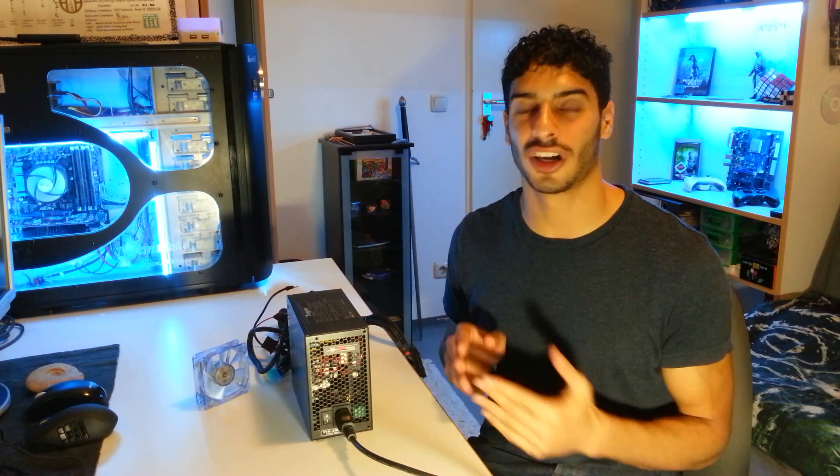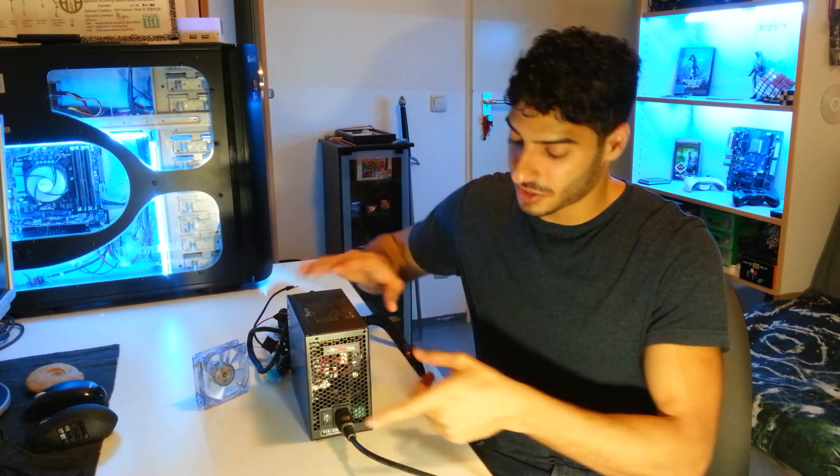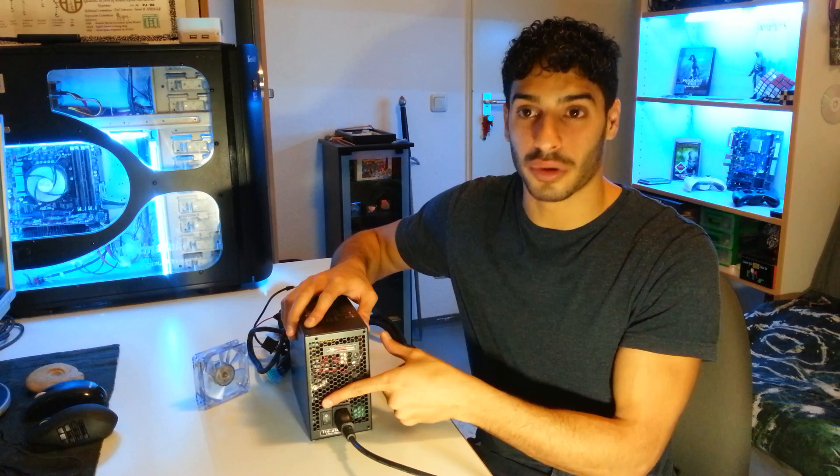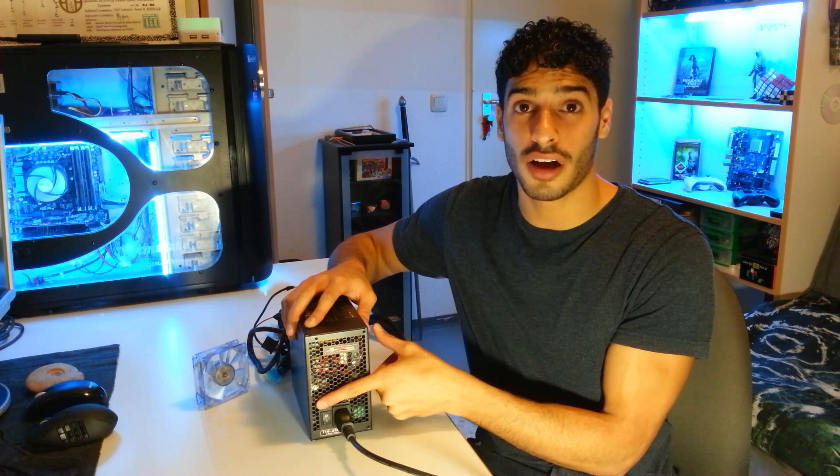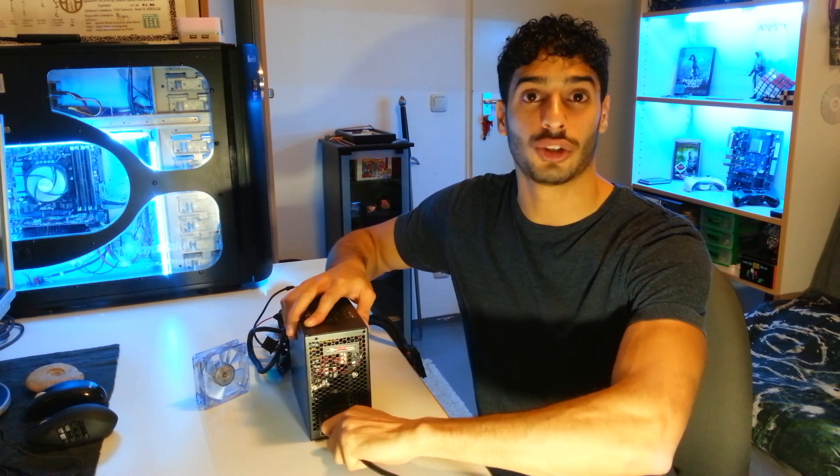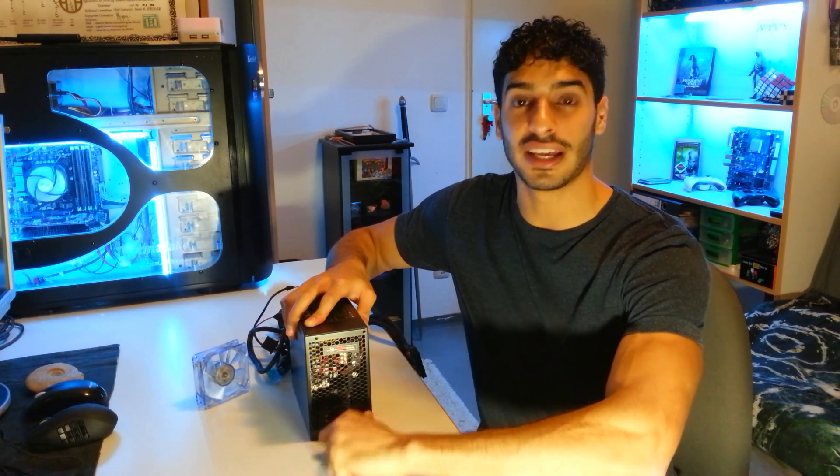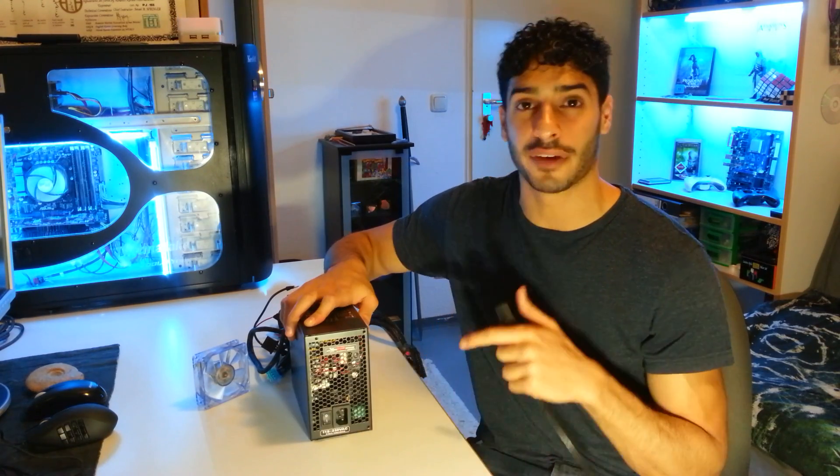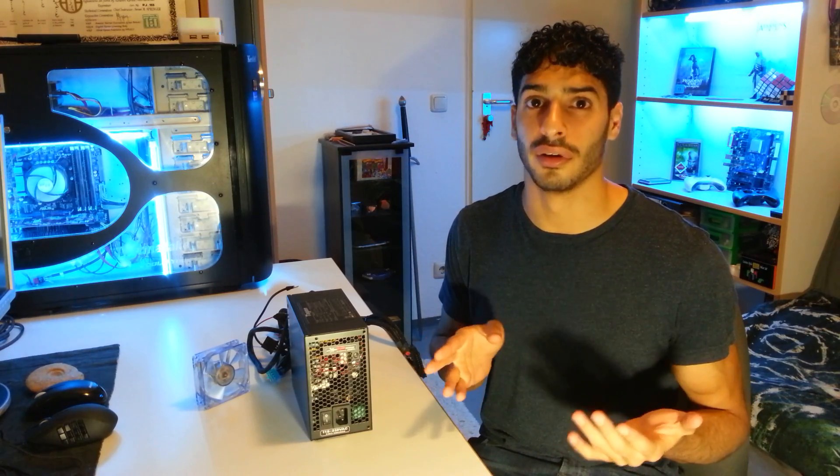Alright, but before we start messing around, safety first. Make sure your power supply unit is off and take it out of the wall to make sure there is no electricity in it. If you don't have that button, don't worry about it, just take it out of the wall. And kids, I know you're smart and you know what you're doing, but have an adult with you while doing it or near you.